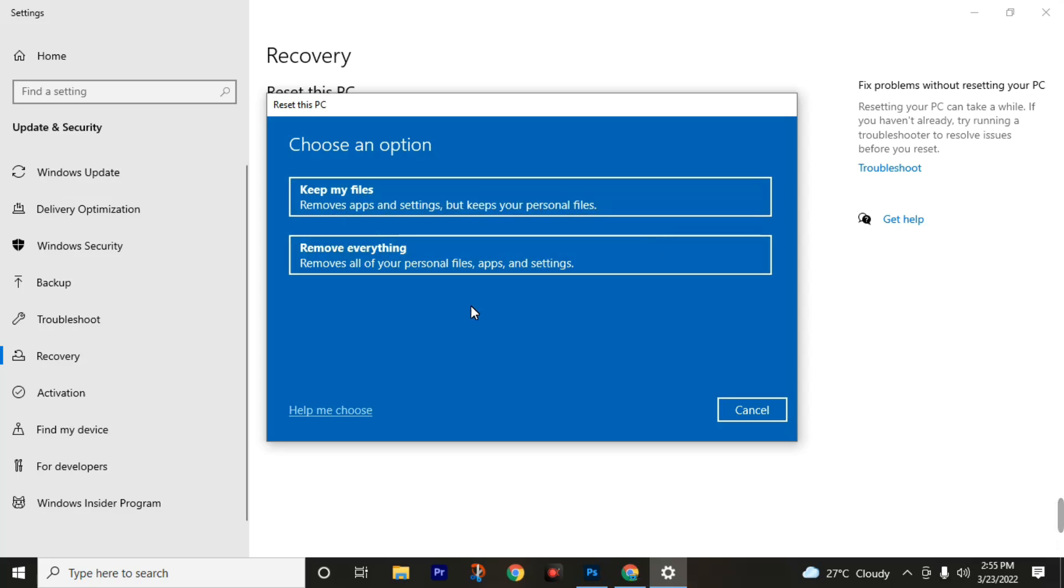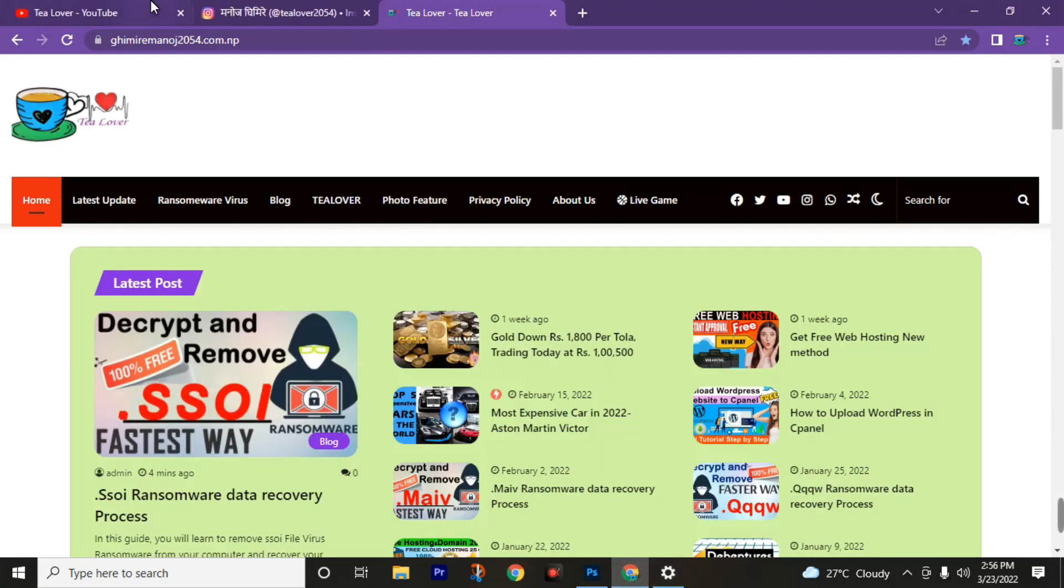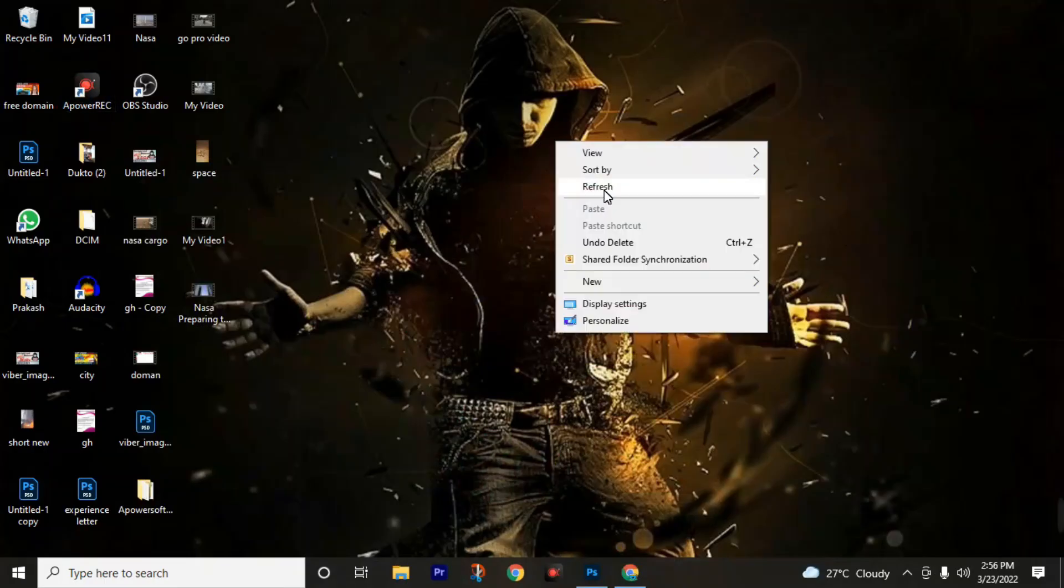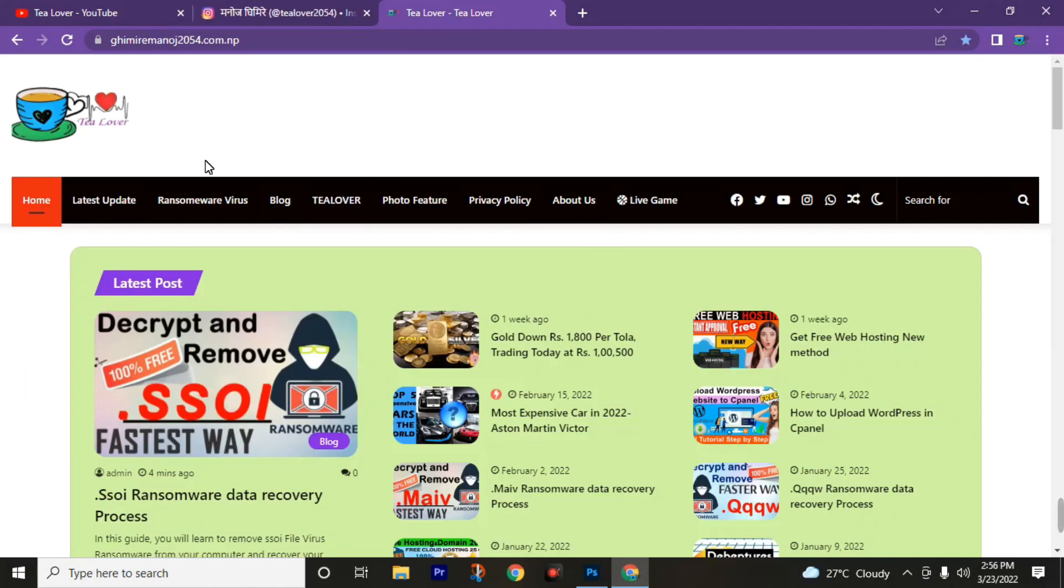If you go through keep my files, this will not delete your ransomware virus and you will face the same problem in upcoming days. So I strongly recommend you to go through remove everything. Use bootable pen drive and format your PC. If you don't have any idea about how to use bootable pen drive to format your PC, you can check lots of videos on YouTube. I'm not going to go through these steps as this will make too long a video, and this is a simple process you can do by yourself.